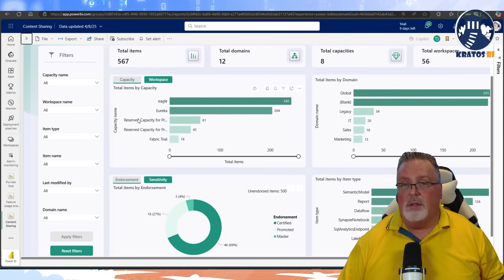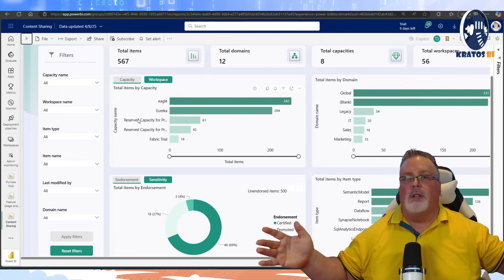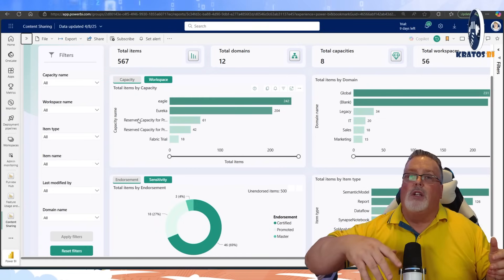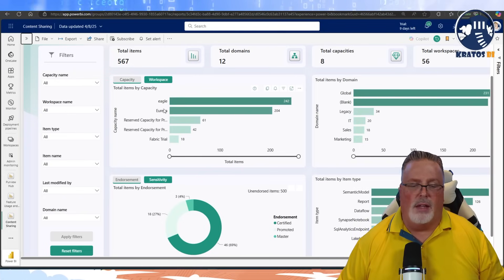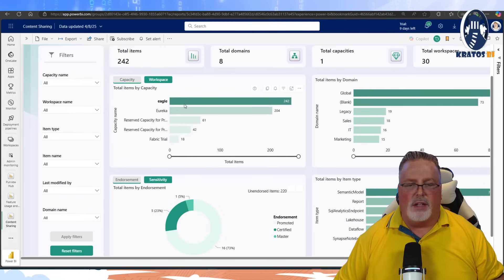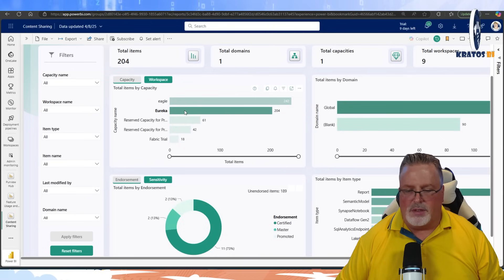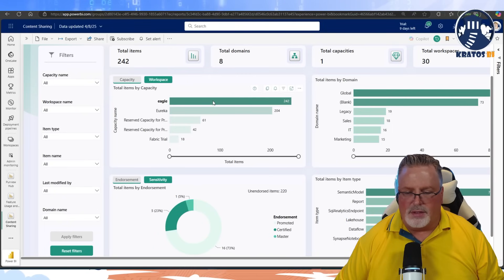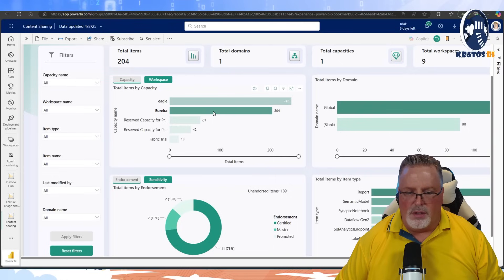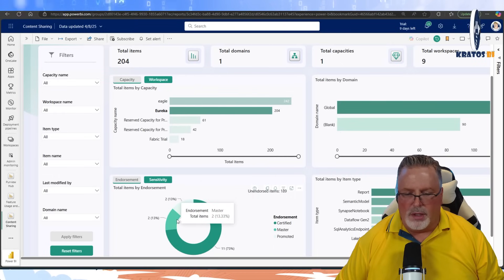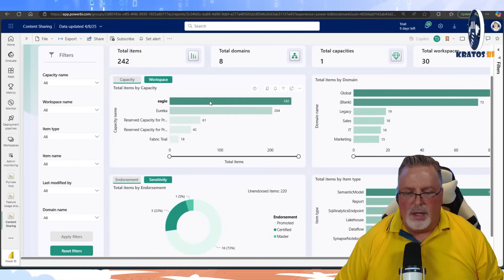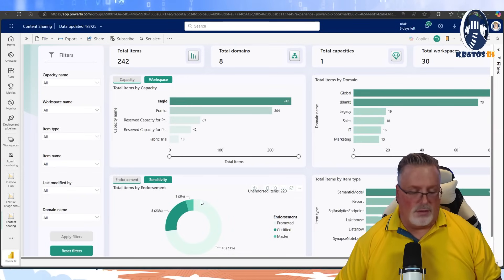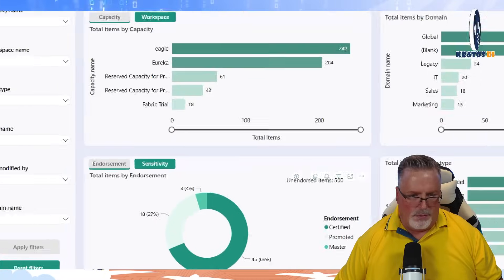This is promising for the other aspects of Admin Monitoring — I want to be able to monitor performance of items in my Premium Per User workspaces so they could potentially move into a premium capacity workspace. I can go in and see how it's being used. There are tons of certified data inside Eureka as well as promoted and master data, while Eagle is mostly the promoted stuff.